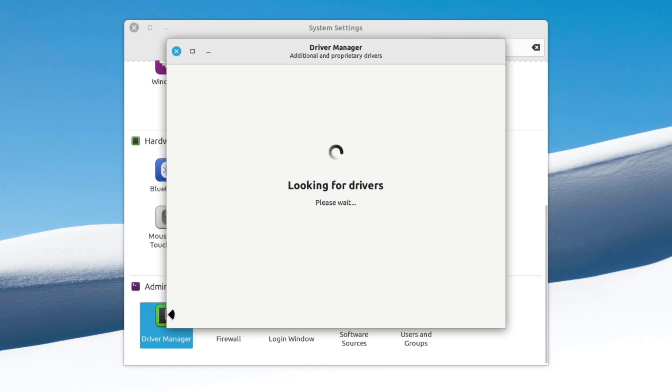Now it's looking for the latest driver. Make sure your internet is connected.